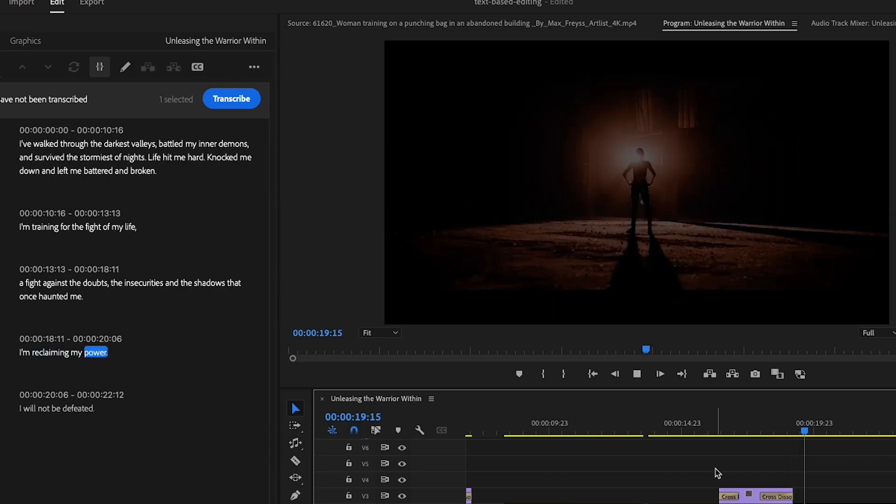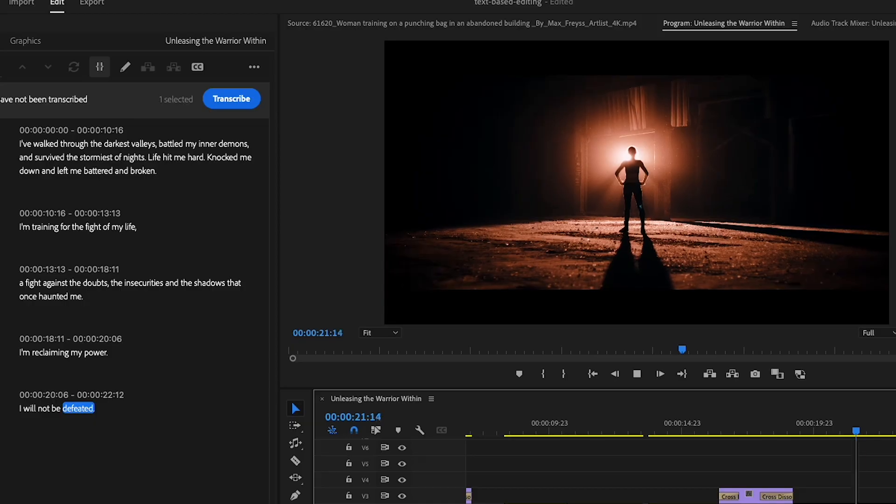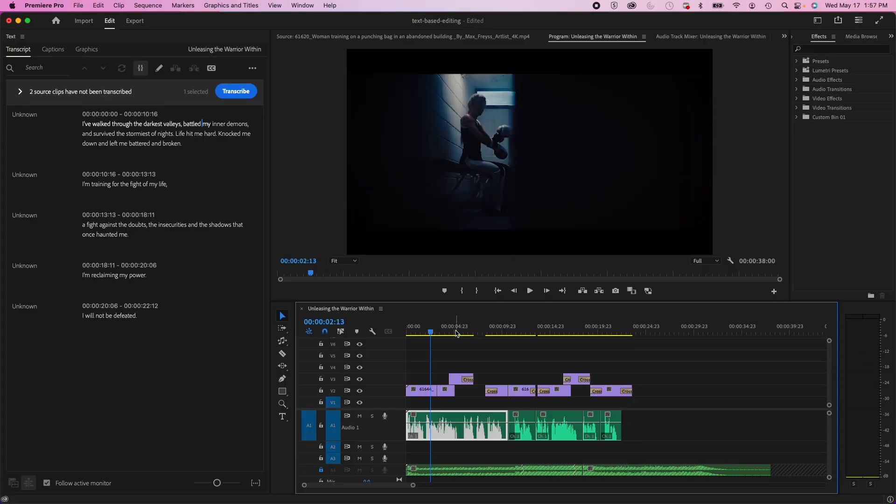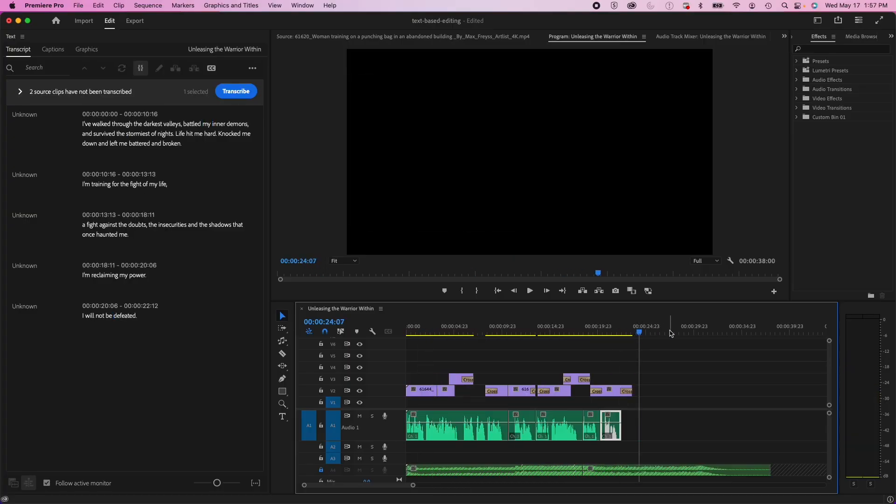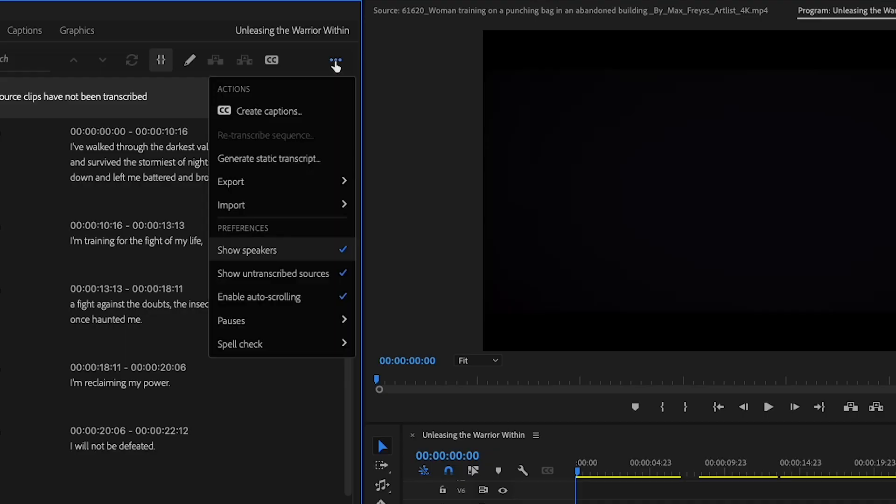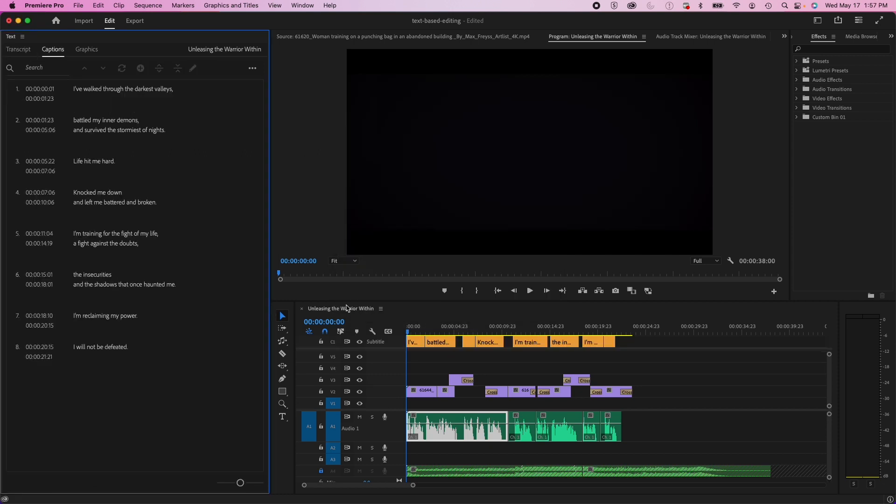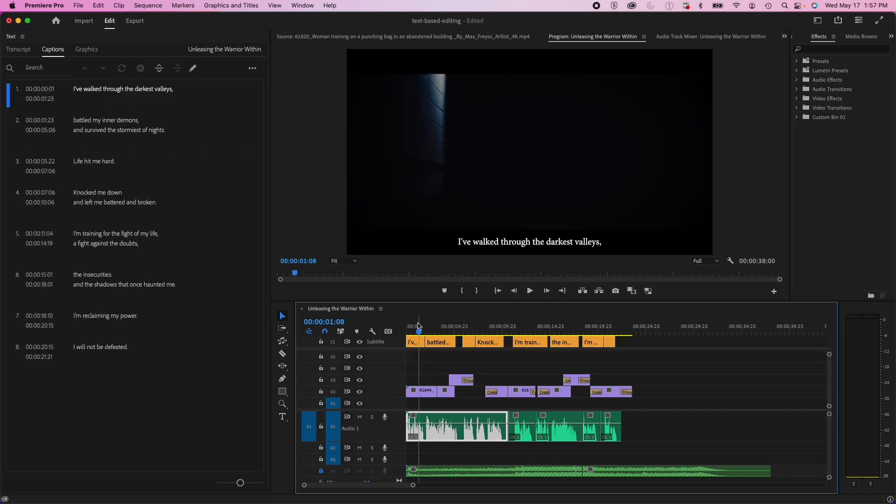I'm reclaiming my power. I will not be defeated. So that's the end of my sequence. After that, I can add titles, graphics, and whatnot. And then from here, if I want to add captions, all I have to do is just add my subtitles. And then you can see that it lays right into my sequence.